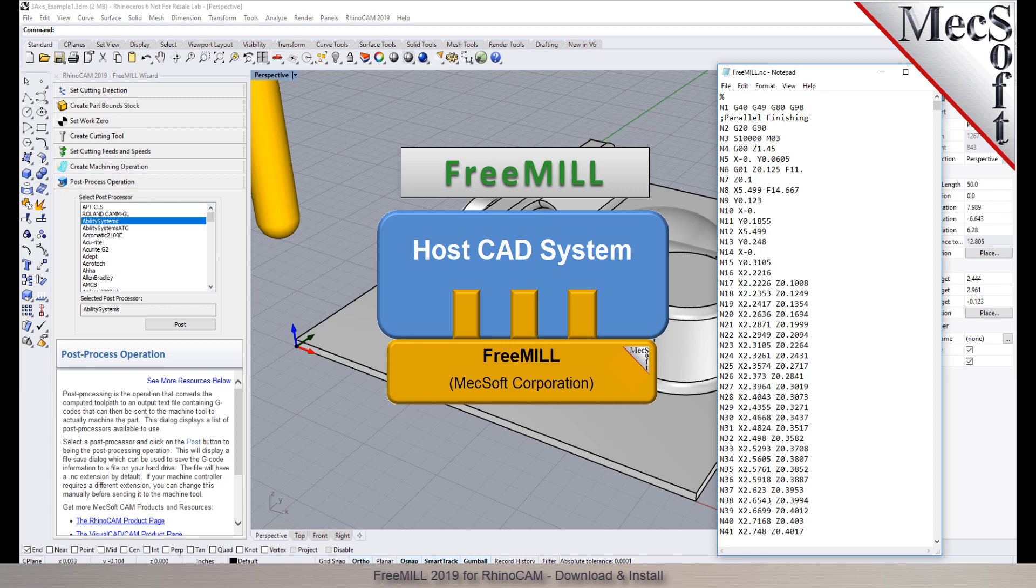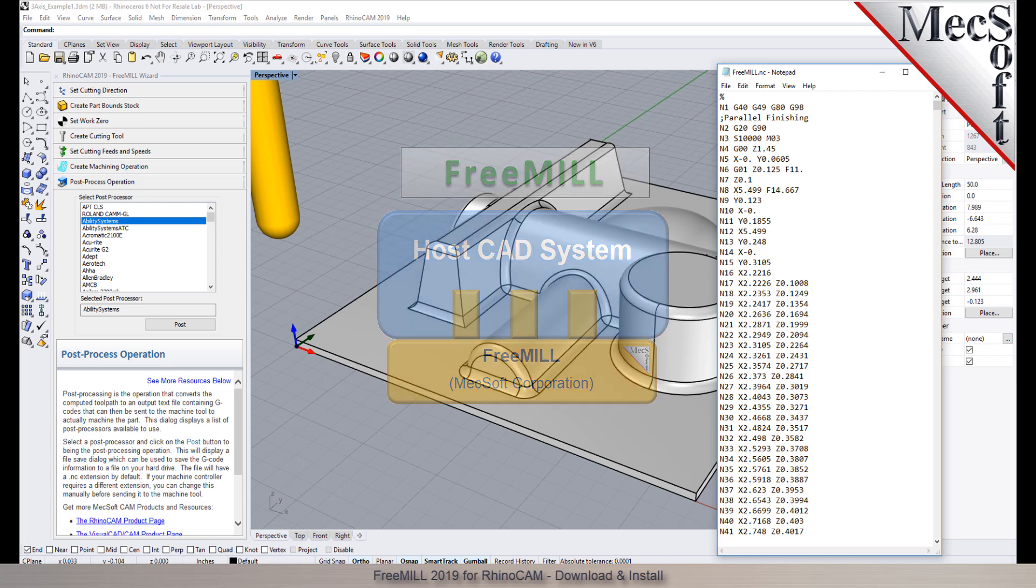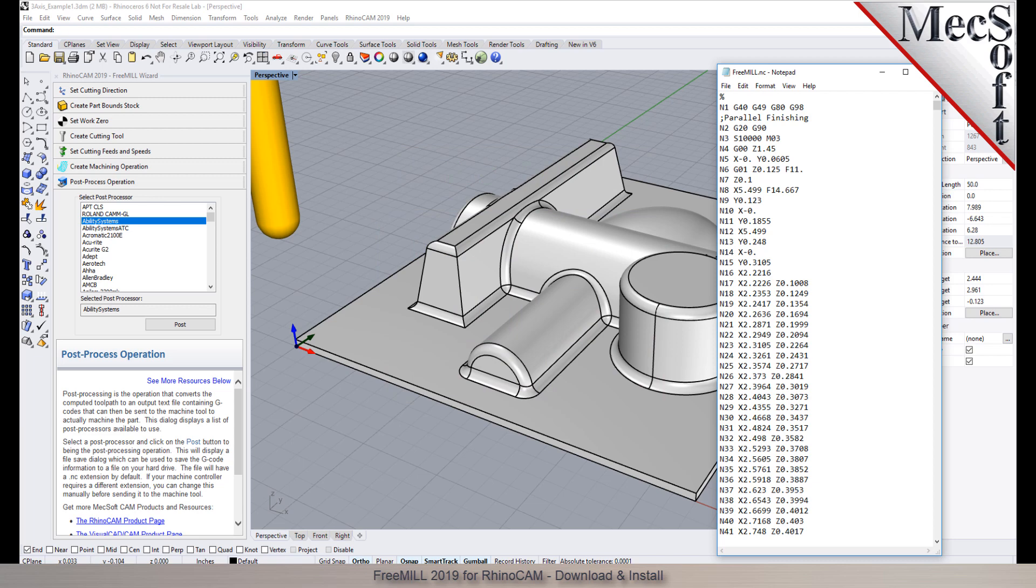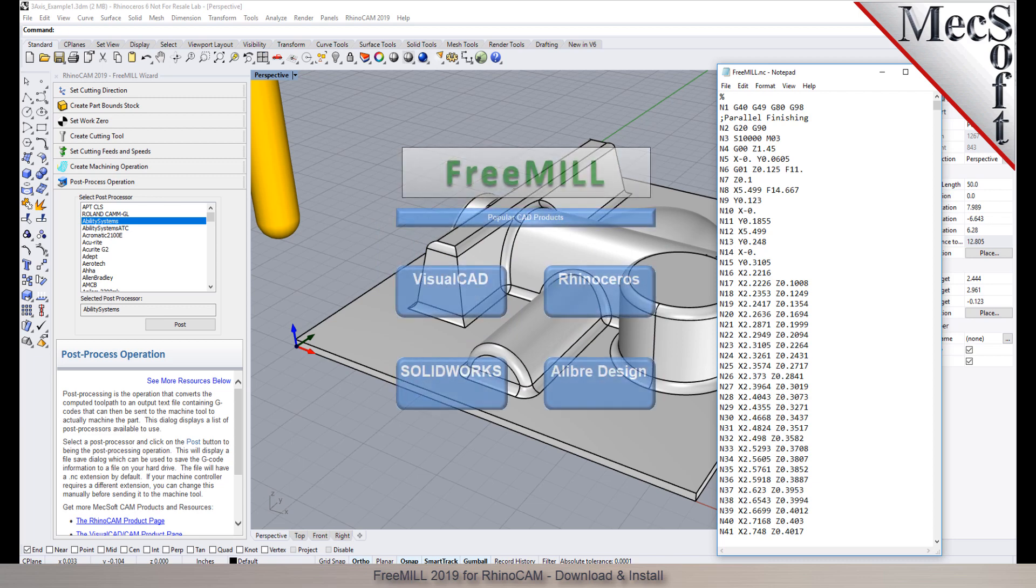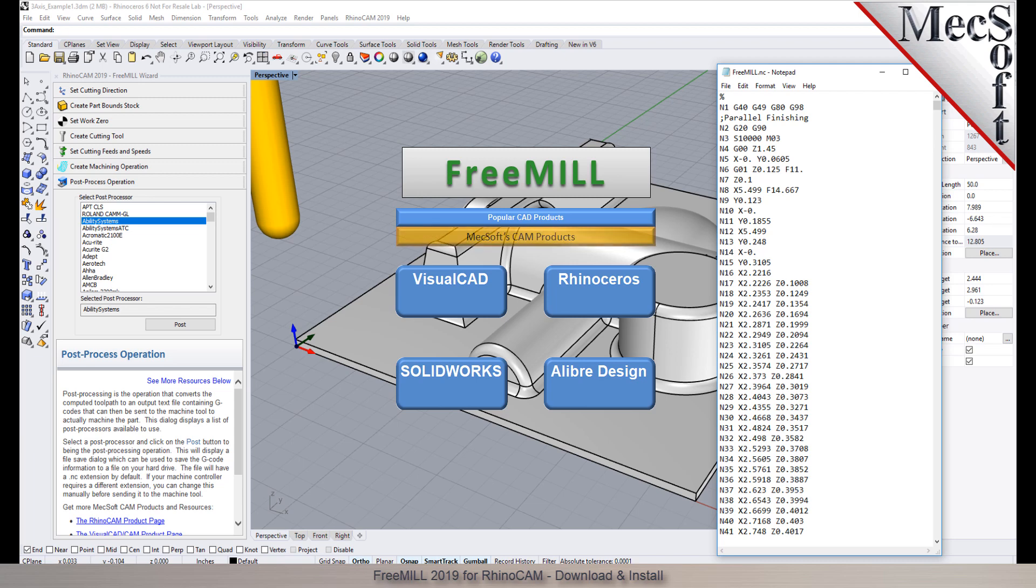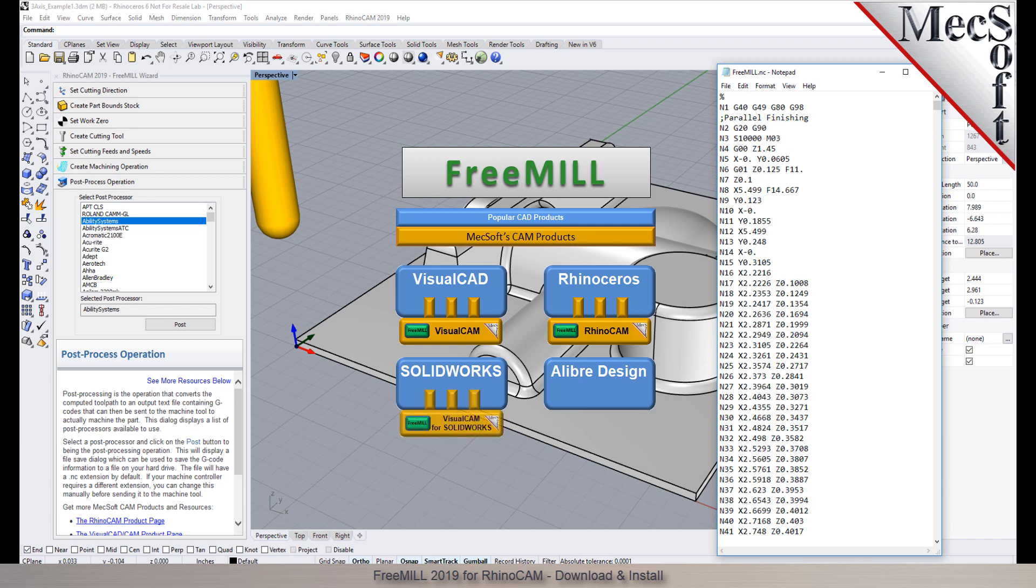The second is that FreeMill is just one of the modules included in the RhinoCam plug-in. The third is that VisualCam, including FreeMill, is available as a plug-in to four different host CAD systems including VisualCAD, Rhinoceros, SolidWorks, and LibreDesign.